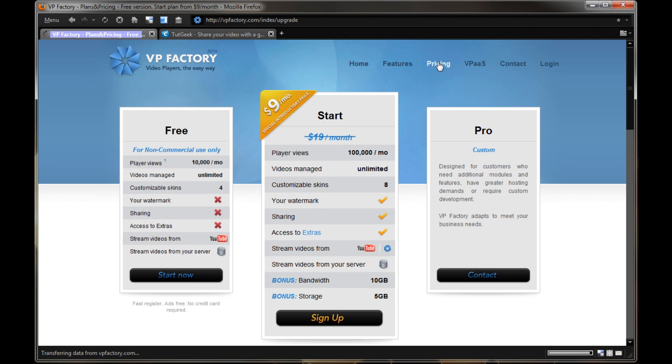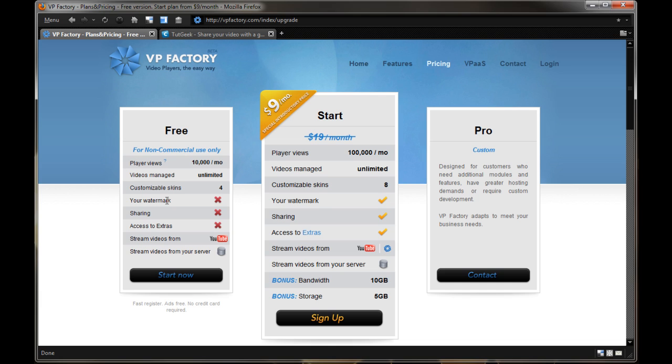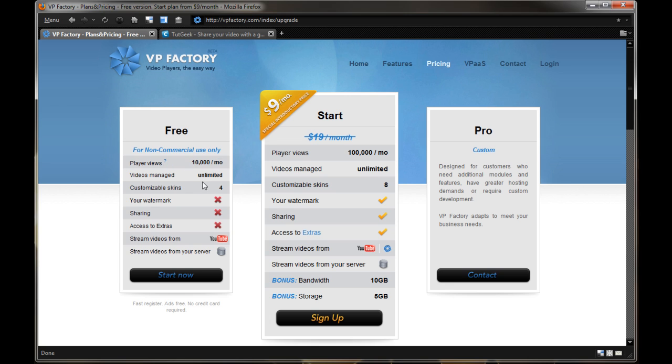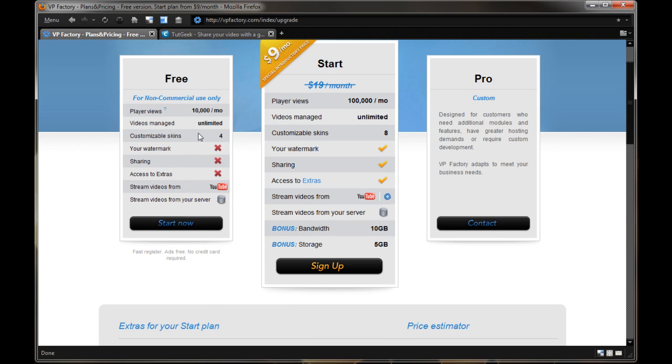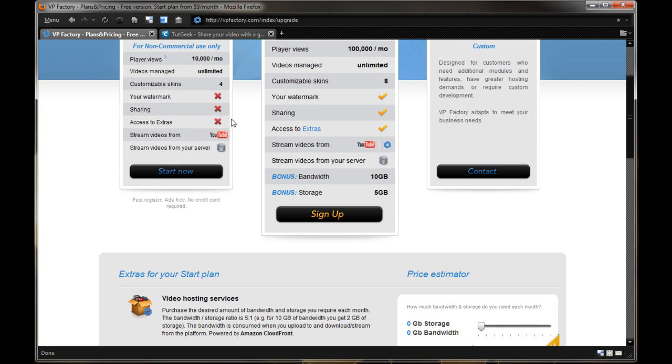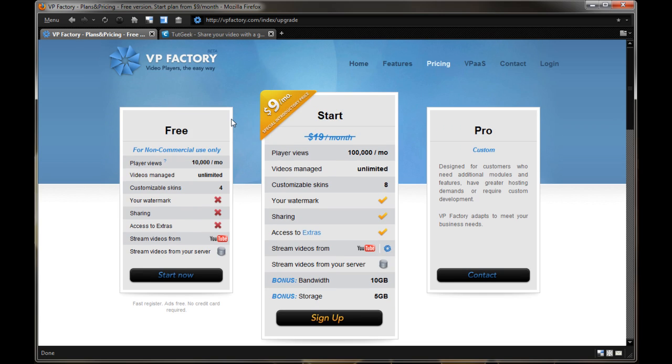Now, pricing, I know a lot of people want to ask about this. So for non-commercial use, there's a free account you can start up now, though you don't get the options to add a custom watermarks to your players, sharing and access to extra features. Though you can stream videos from YouTube, your own video server, you have unlimited videos to manage, even with the free account. Though you only have a limit of 10,000 views per month on the free account. Which is actually a lot if you have a basic site you want to set up.